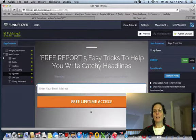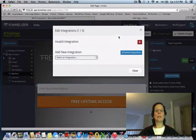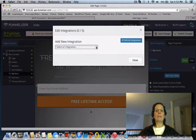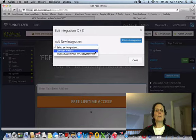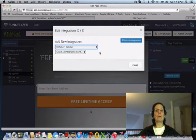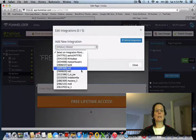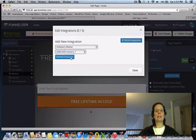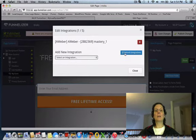If you click edit integrations, I'm going to pick the list I want. I'm going to pick AWeber because I want this to go to a list. It's that list. Hit add integrations.